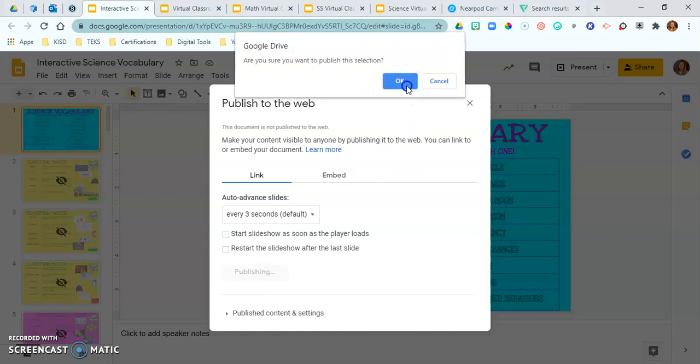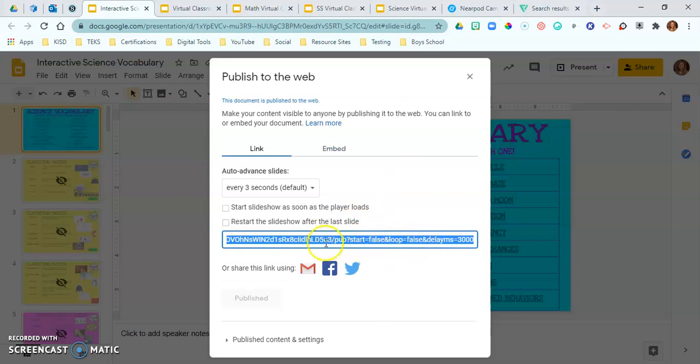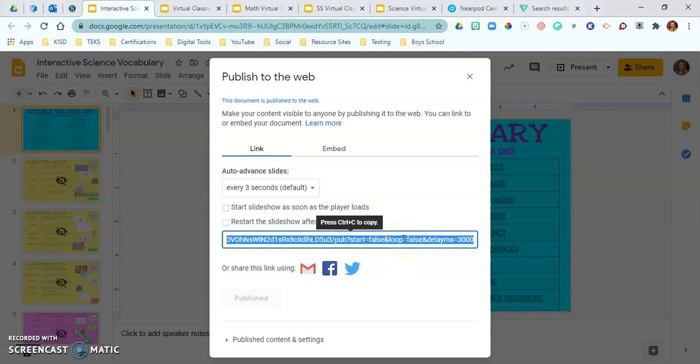Okay now this is going to be your shared link. So you're going to just go ahead and control C, copy this link.